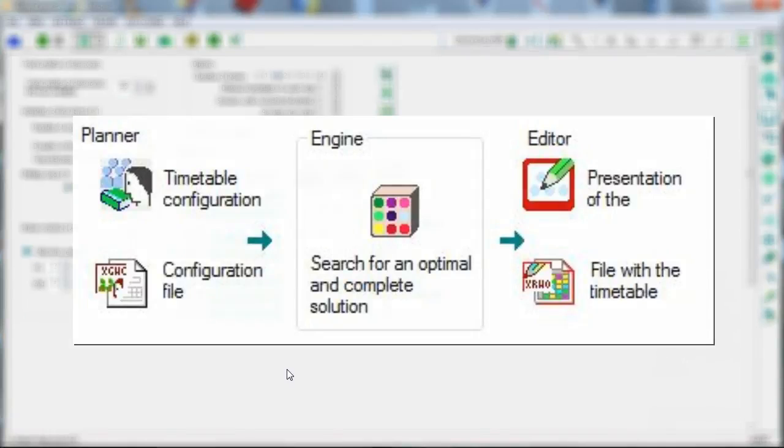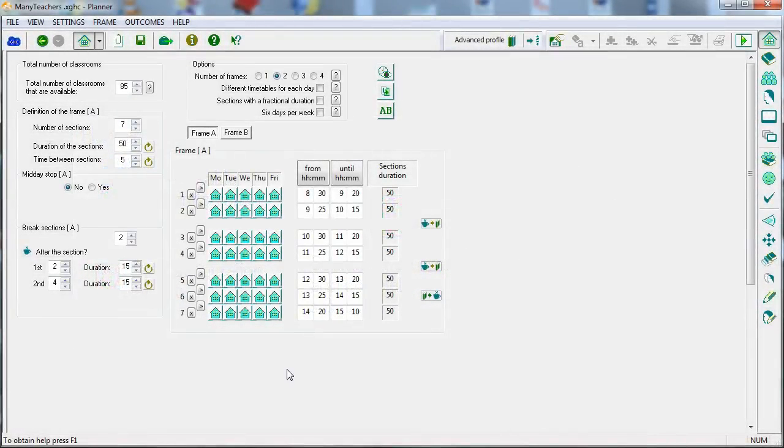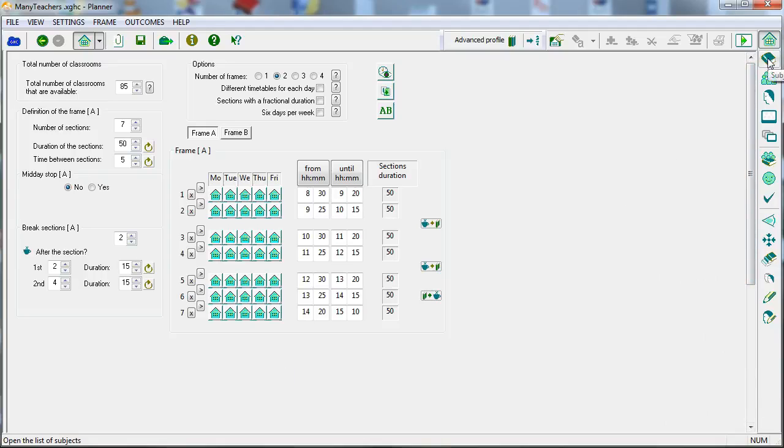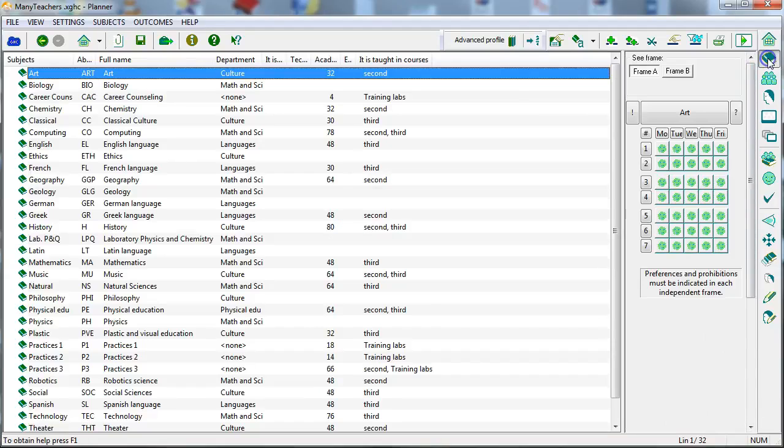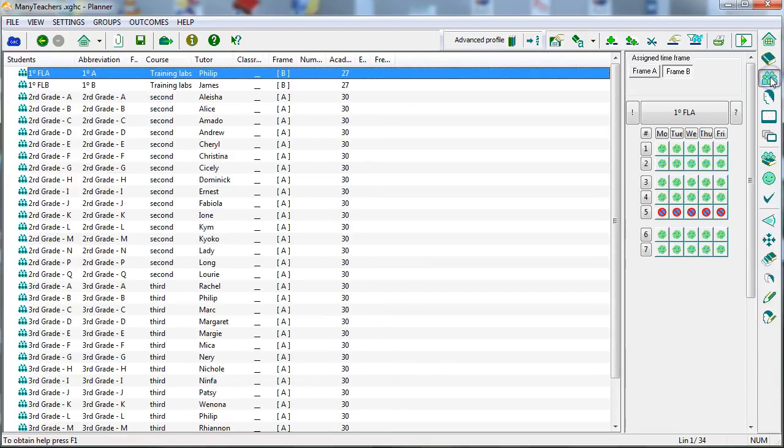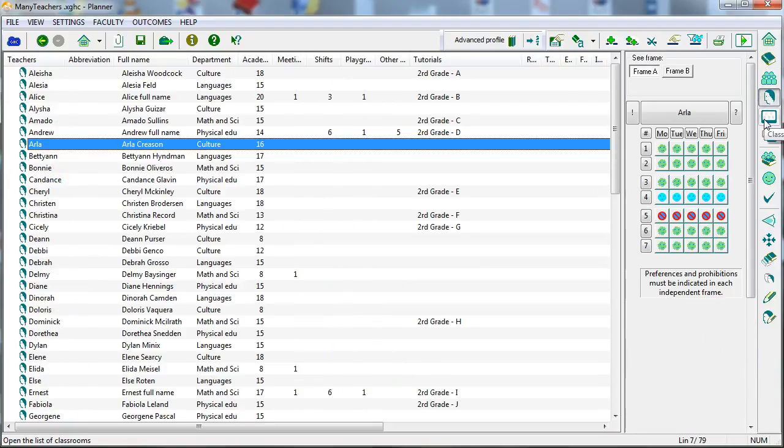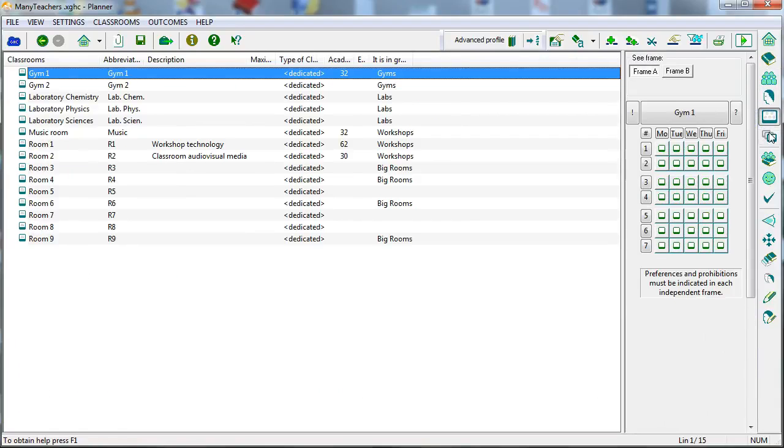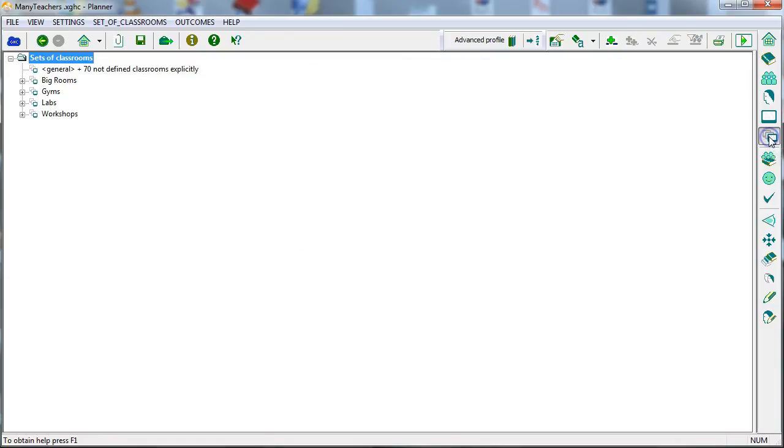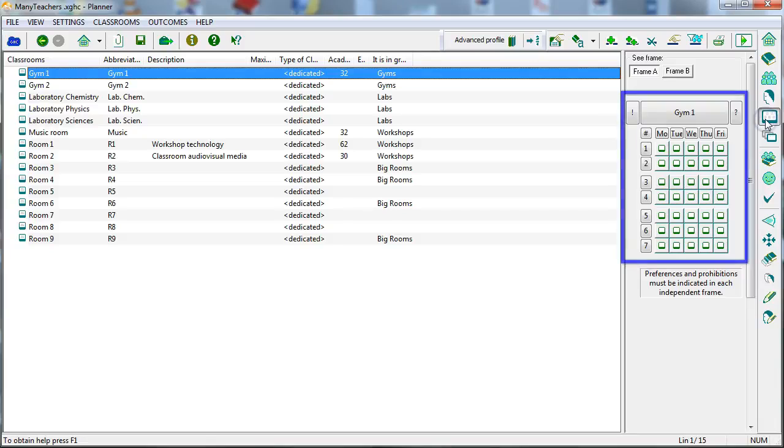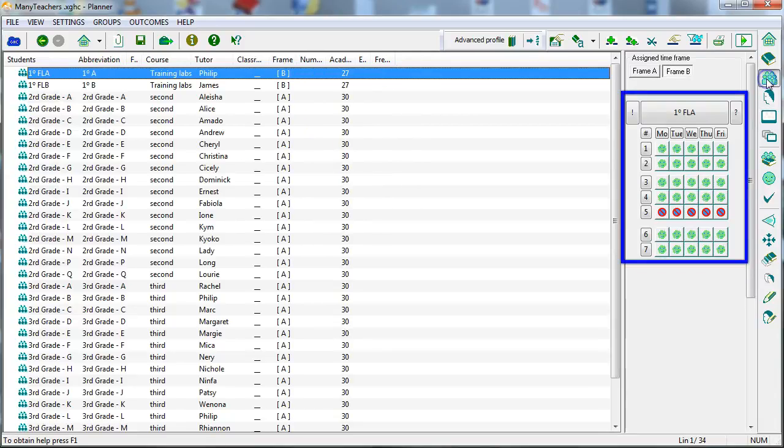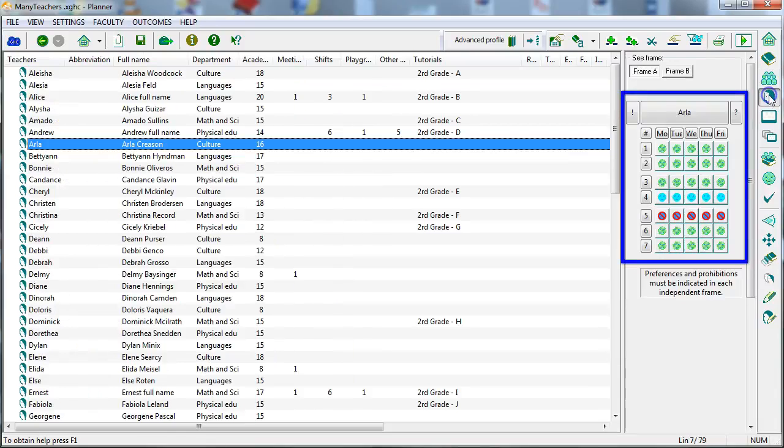The planner allows you to configure all the conditions that all timetables must fulfill, such as the definition of the time frame, the subjects, the student groups, the teachers, the list of classrooms and the list of classroom sets. In all these cases, conditions of availability and preferences may be established in the different templates.